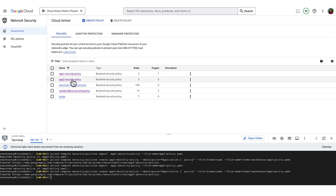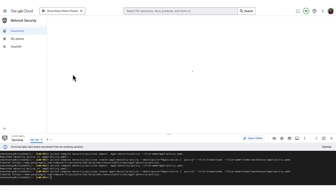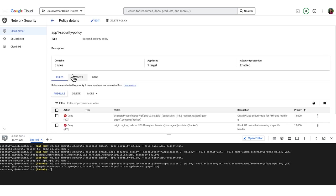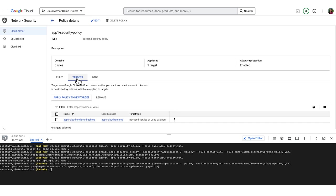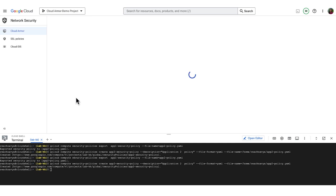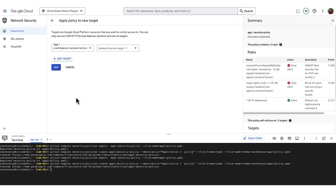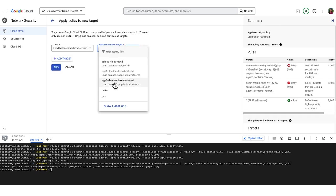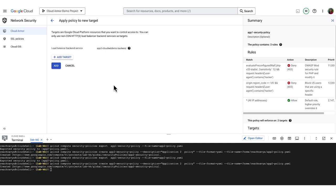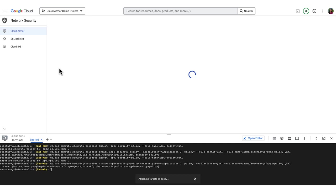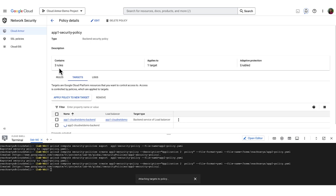Go to the policy and switch to the target tab. Click on add policy to new target and select the new backend. Note that a policy can be applied to multiple backends, but a backend can only be attached to a single policy.